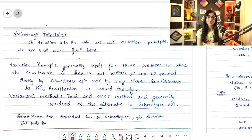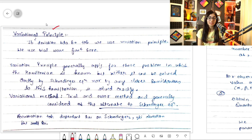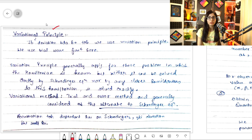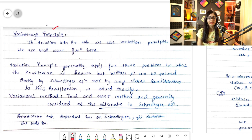This is the variational principle you can see on screen. I have written some things in Hindi — for people who can understand Hindi it's well and good, but for those who can't I'll be explaining in English. These are my coaching notes and my teacher used to speak in Hindi so I wrote in Hindi.